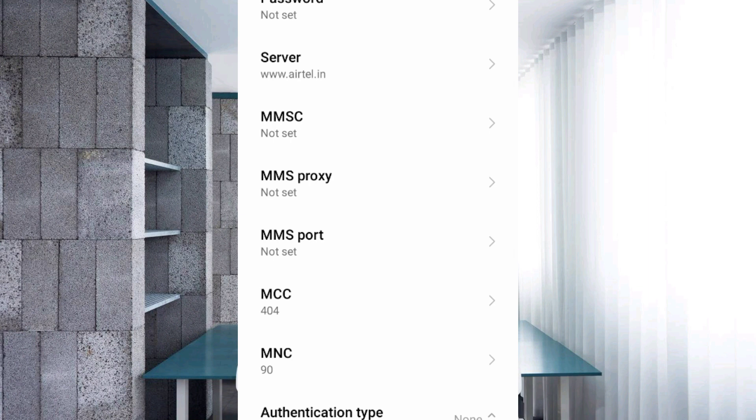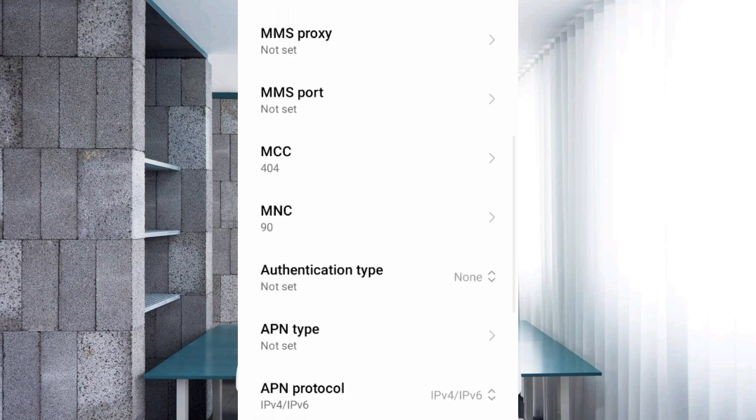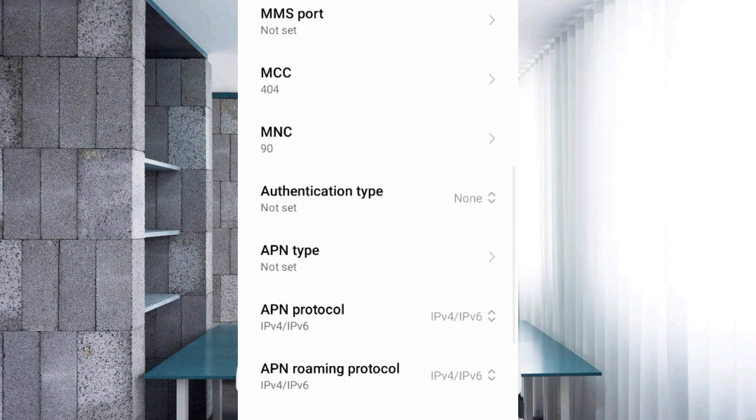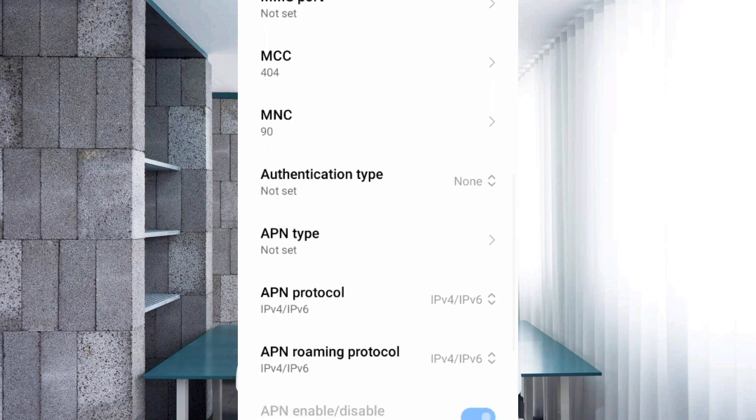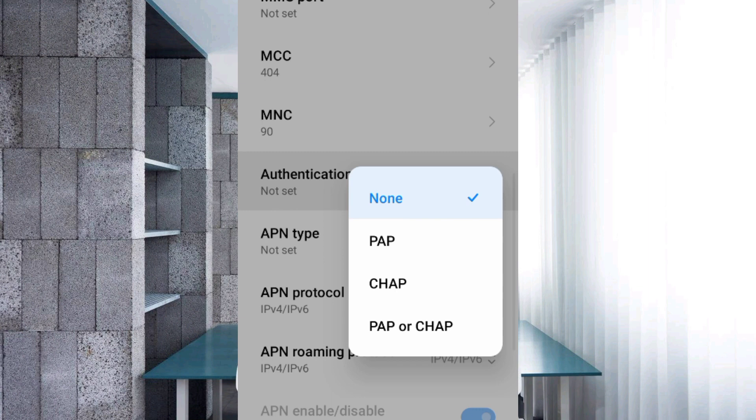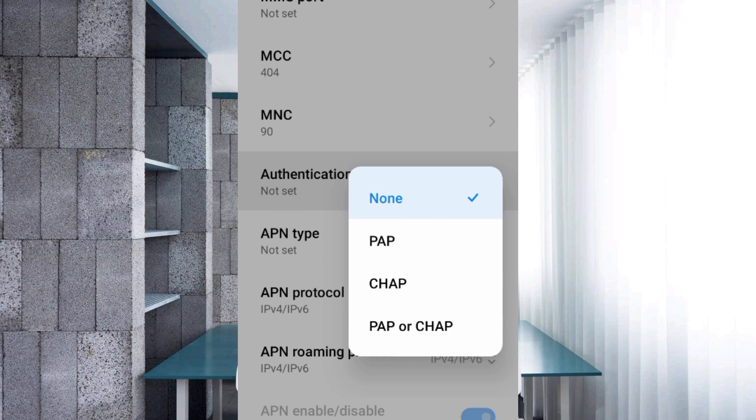MCC: not set. MNC: not set. Authentication type: tap select.